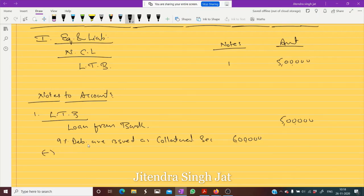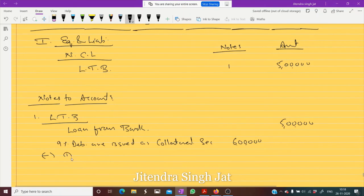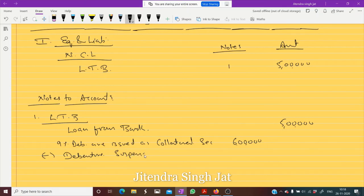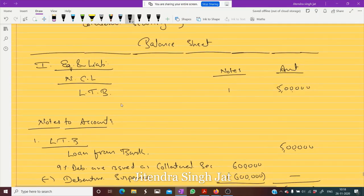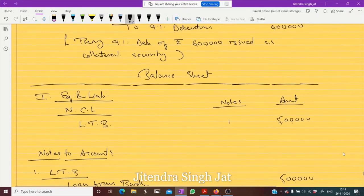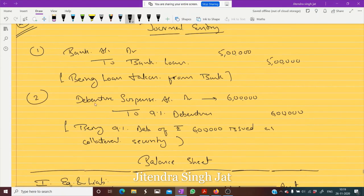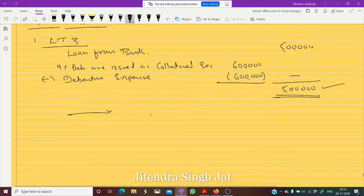From the six lakh, we subtract the debenture suspense account — since debenture suspense account is opened, it is to be subtracted here. This gives us five lakh, shown in this manner. So this is how long-term borrowing of five lakh is presented. The entry when debentures are issued as collateral security is: Debenture Suspense debit to 9 Percent Debentures. I hope question number 26 is clear to everyone.